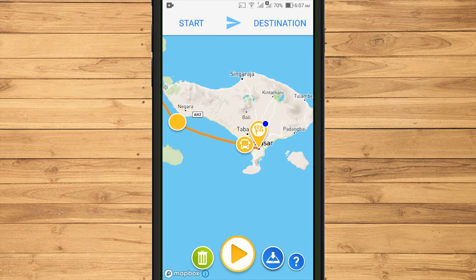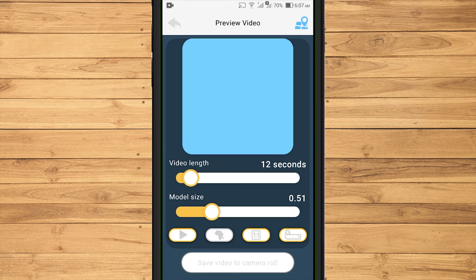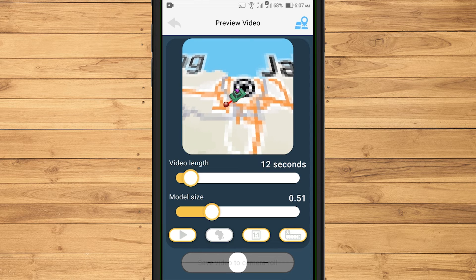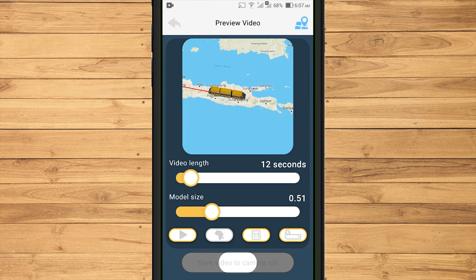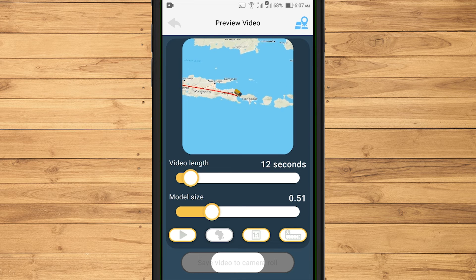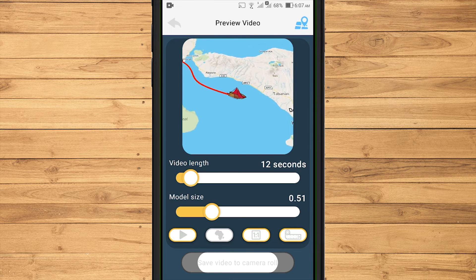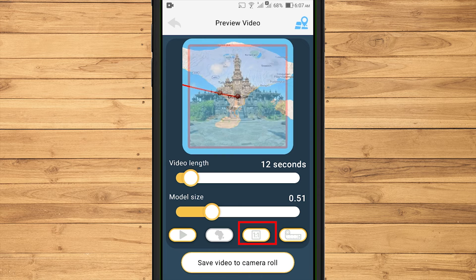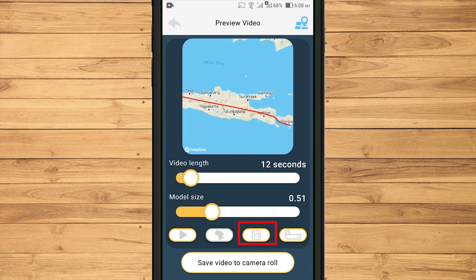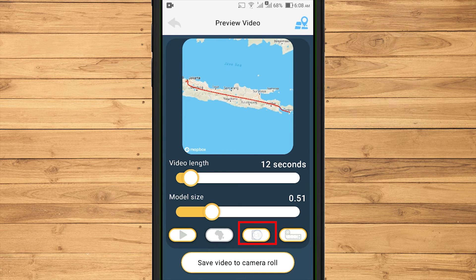For the next step, touch the Play icon to go to the next process. In this video preview mode, you can change the video ratio as you want. We can change the view to portrait, landscape, and box.